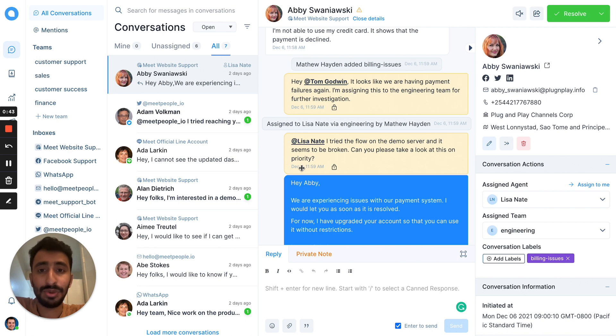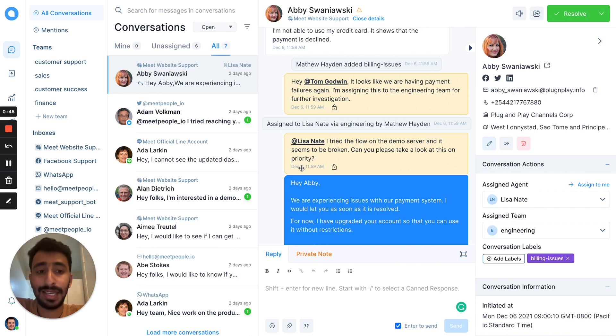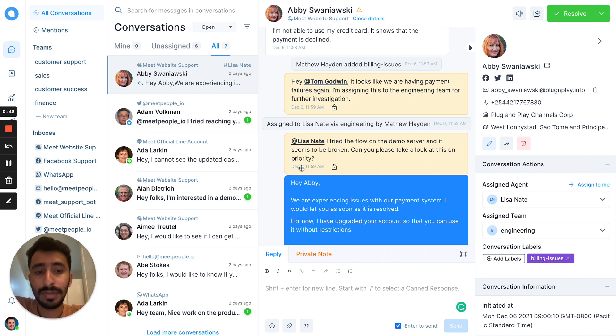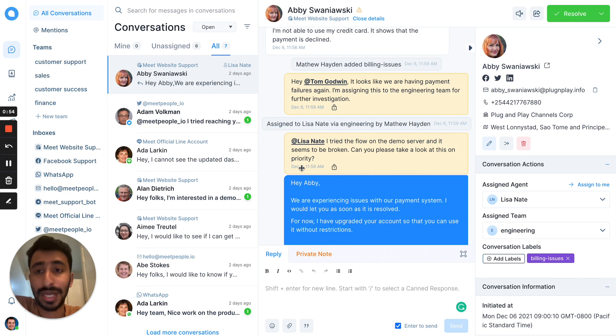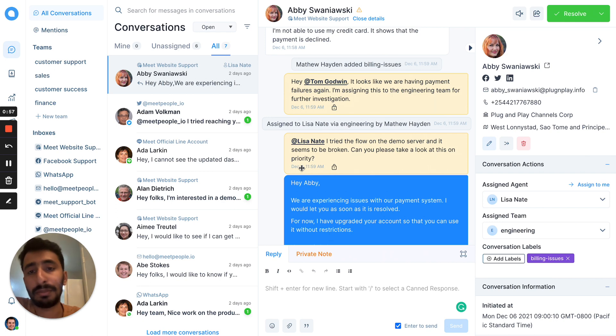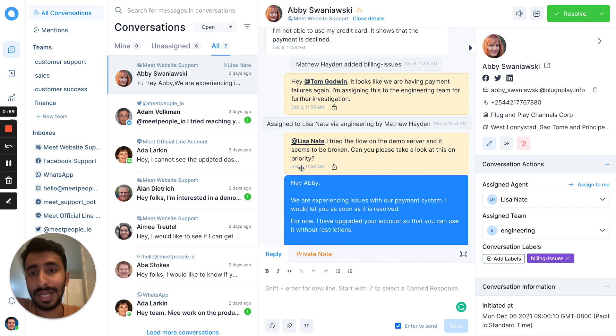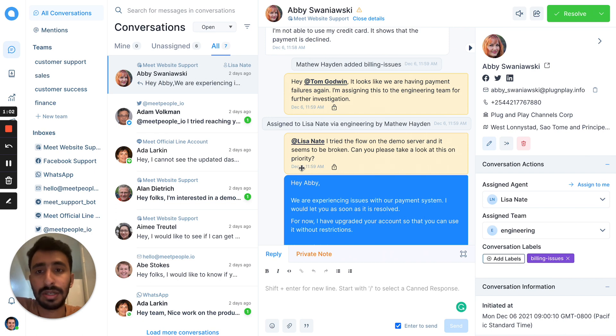If you want visibility of the entire team, you can assign it to a particular team. And if you know that this is a particular issue, you can use labels to categorize the conversation so that you can come back to it later and see how many conversations you had or pull reports based on that particular label.